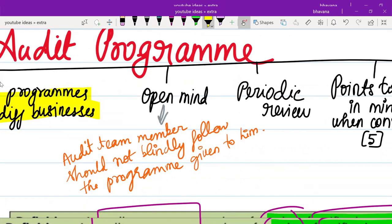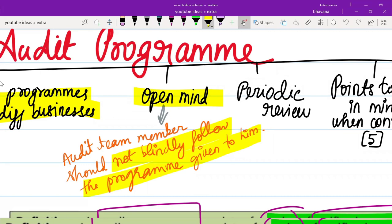Audit program is prepared by the partner or at a manager level. But all audit team members must always have an open mind — they should not blindly follow the audit program given to them. If during the audit they think certain procedures should also be included or are not needed, they can share their own opinion, have a discussion with other team members, and follow that procedure as well. That is keeping an open mind.